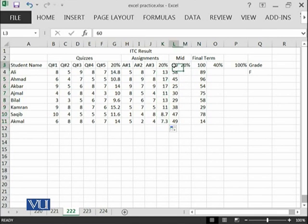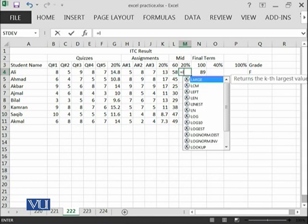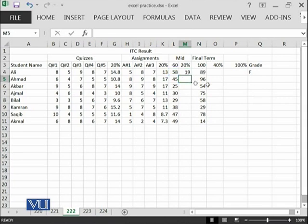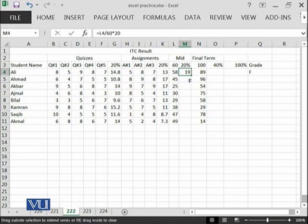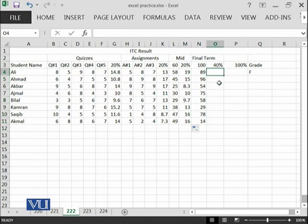In midterm out of 60, this student has achieved 58. I will say equal to L4 which is 58 divided by 60, so I am getting the unit and then multiplied with 20. Out of 20, this student has acquired 19 marks and I am going to copy this.